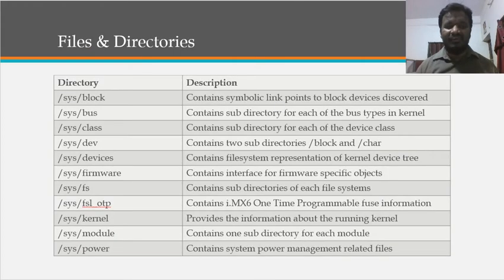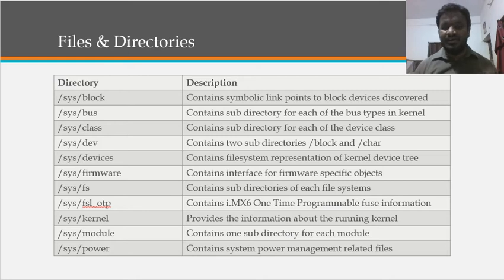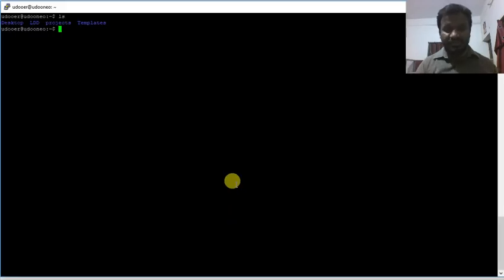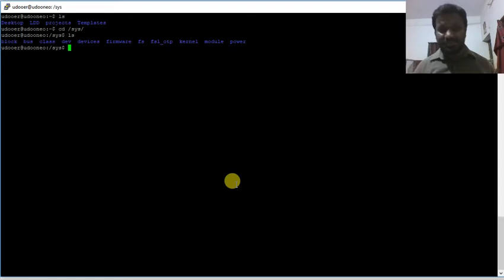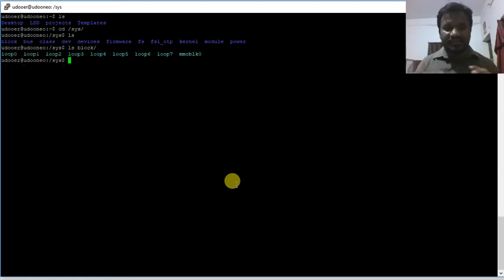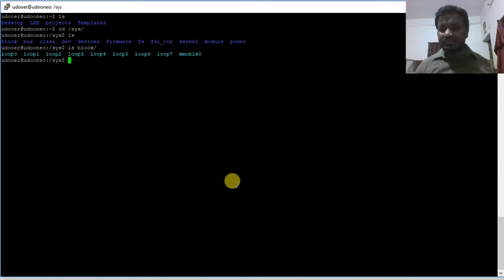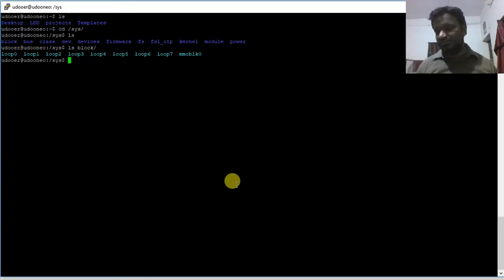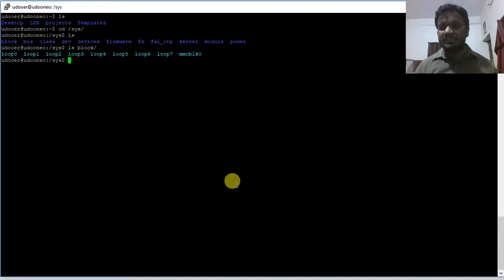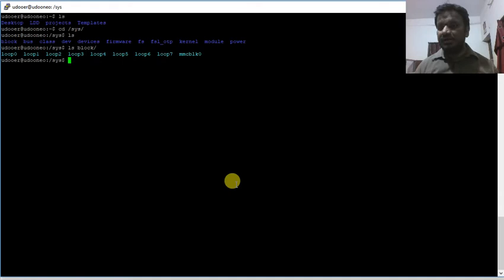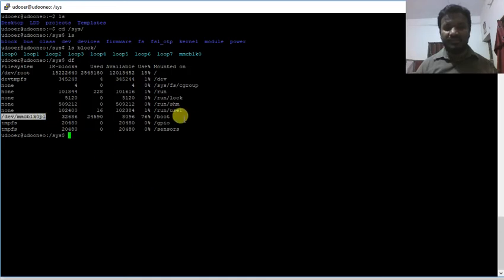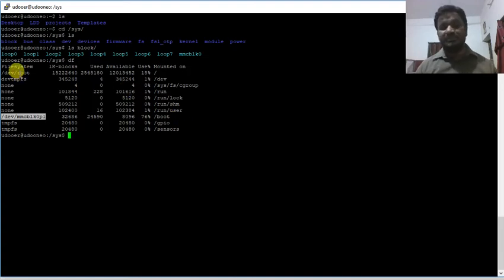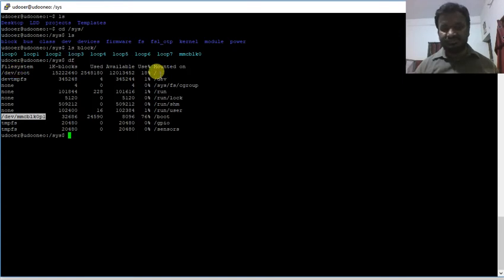And we have different files and directories that we can able to see. Something like sysblock, maybe we can see here. I have that terminal over here. Maybe I can go to /sys. And we have the block that contains block devices information. Inside the block there is multiple loop devices which can be used for looping, creating a virtual block systems. And we have MMC block 0 which is our micro SD card.